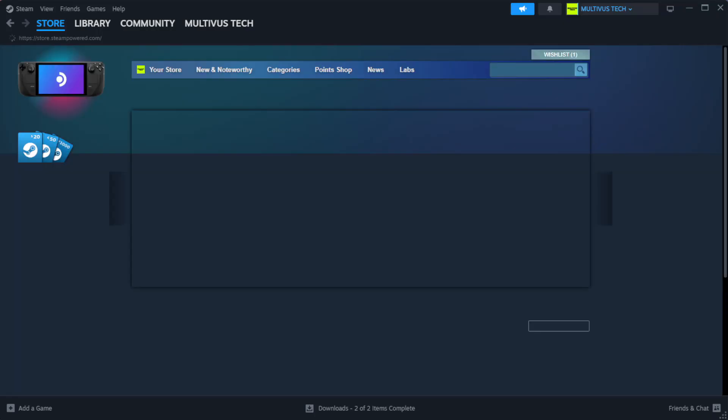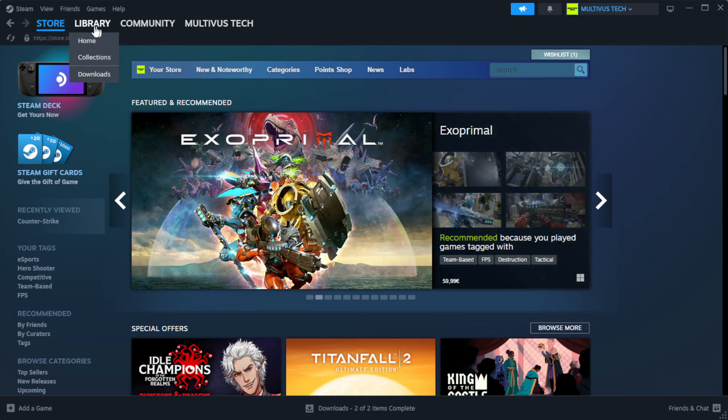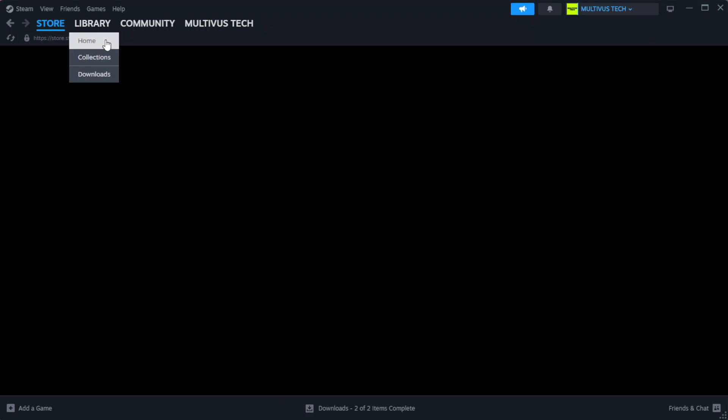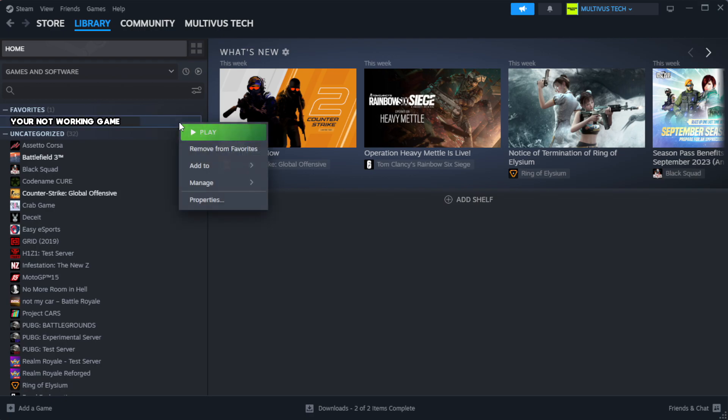Open Steam. Go to the library. Right-click your not working game and click properties.